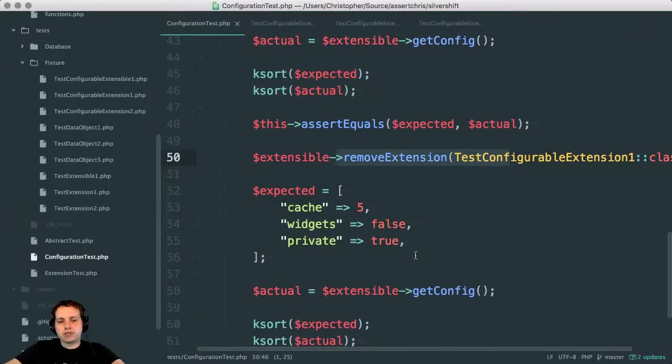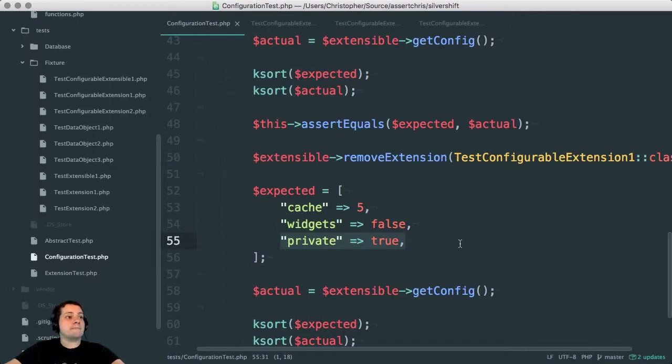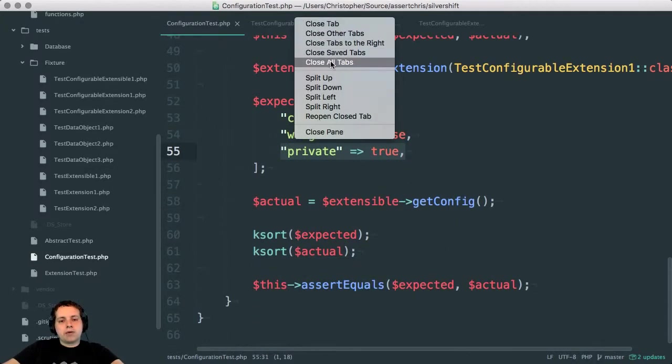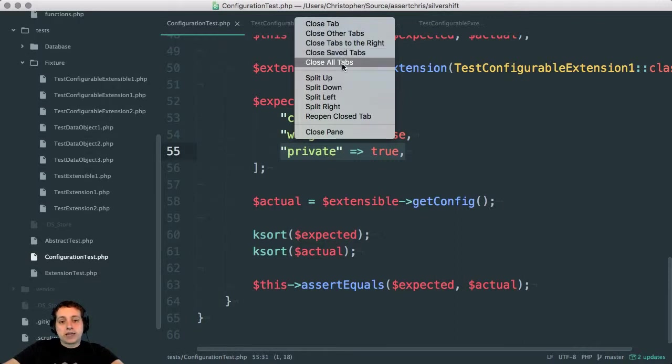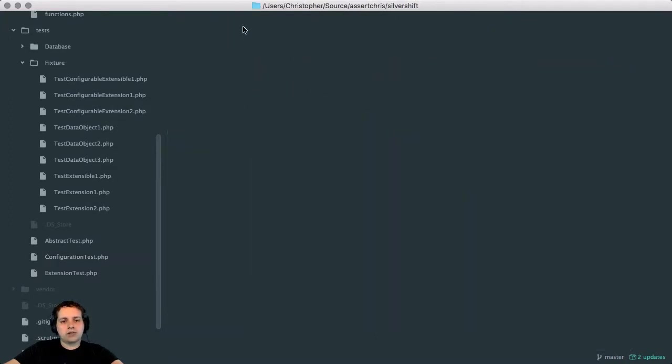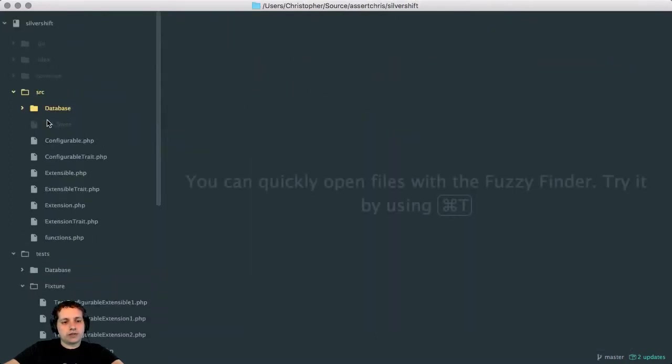We remove the extension. Then we can see widgets is back to false because that was the original value. But the new parameter is there. Basically, this is the config system. Now, there is one thing in this config system that I haven't done yet, which is load config from files and work out how that is cached. But I'm not really interested in doing that right now.